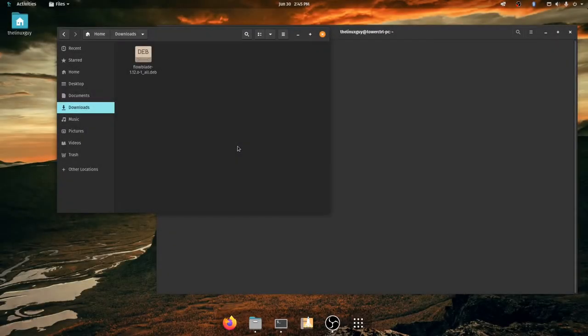Hi everybody, welcome back to another episode of the Linux Guy. Today I'm going to be talking about how to install a .deb file in a terminal and also mention a few other ways to install them.